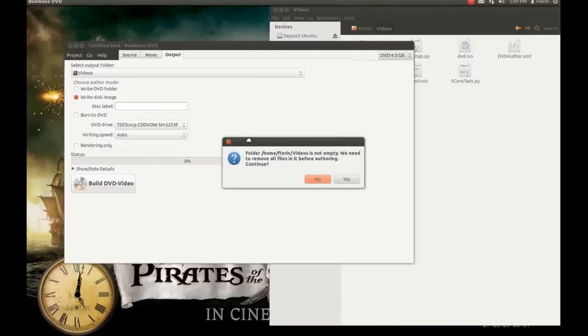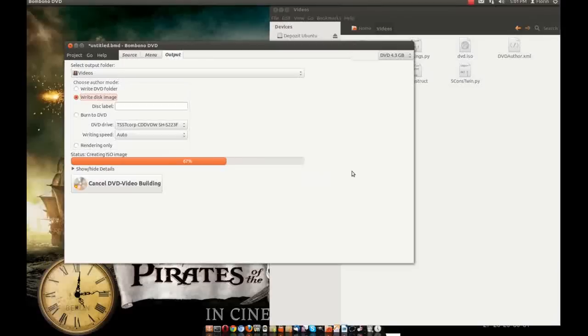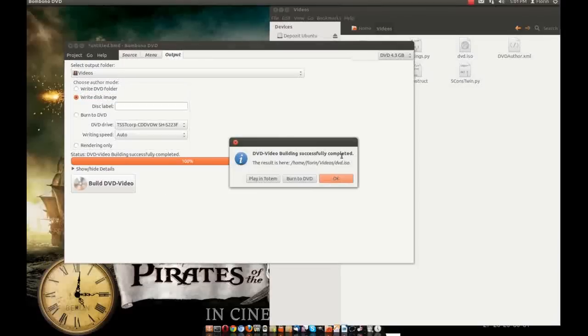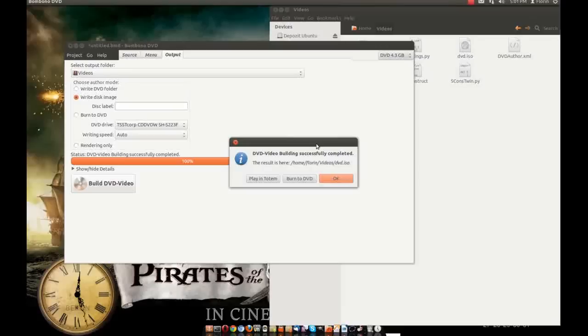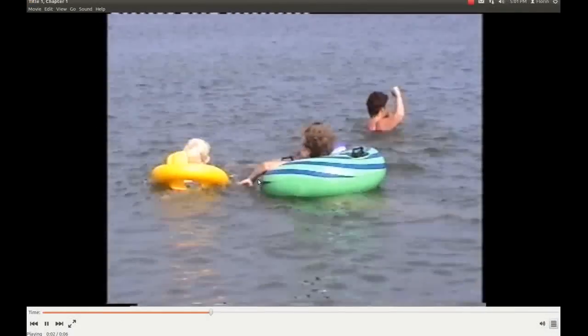And I click build DVD video. He will tell me that this folder here it's not empty. Be careful to choose an empty folder or a folder that can be emptied by Bombono DVD. We need to remove all files, continue, yes I don't longer need those files. Okay he has built already the image because it was a very small DVD. If it's a large project it will take, it can take long long time. Now we can play it in totem, we can watch the DVD, this is the DVD.